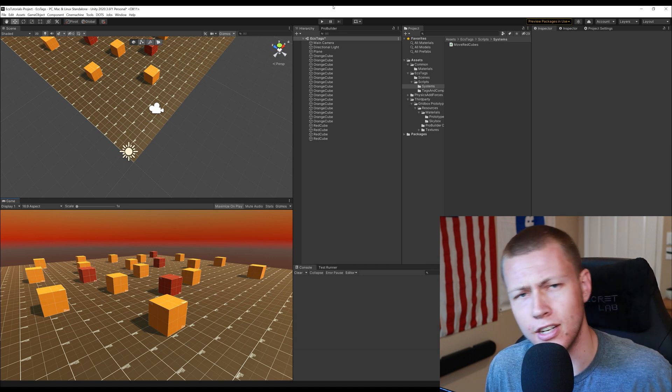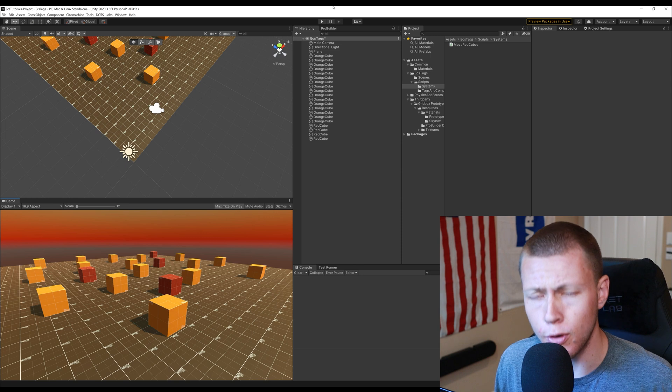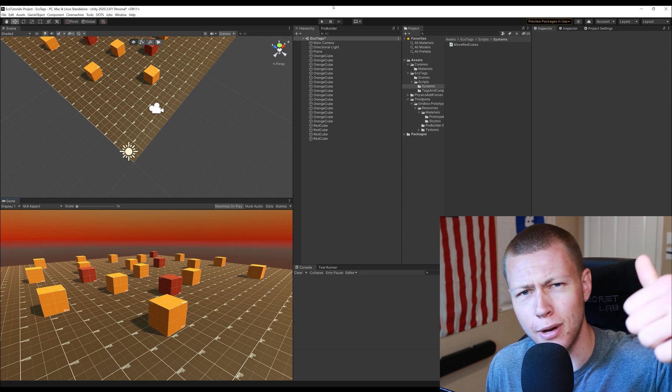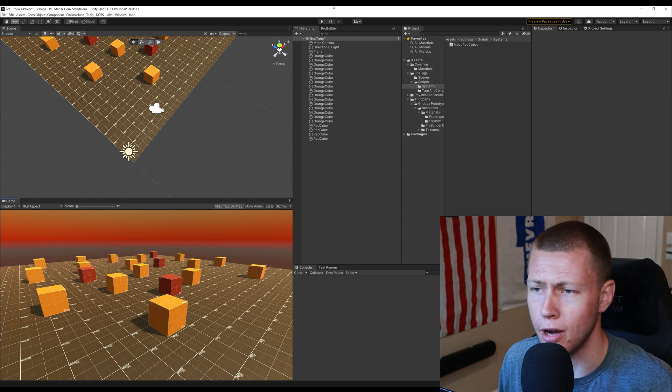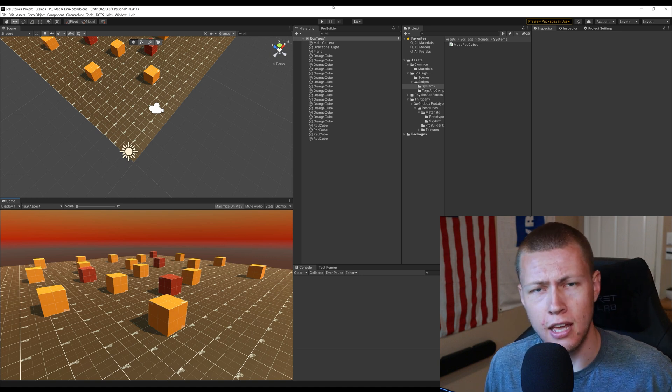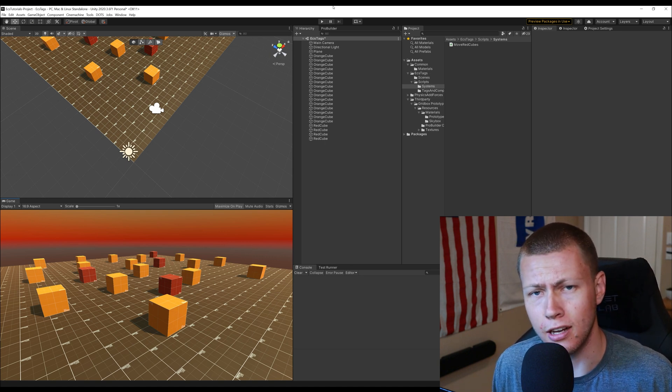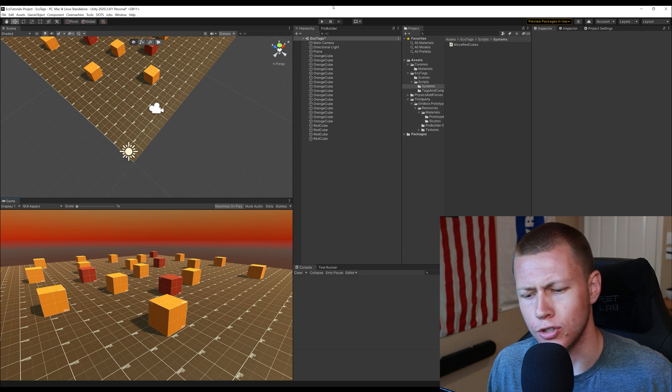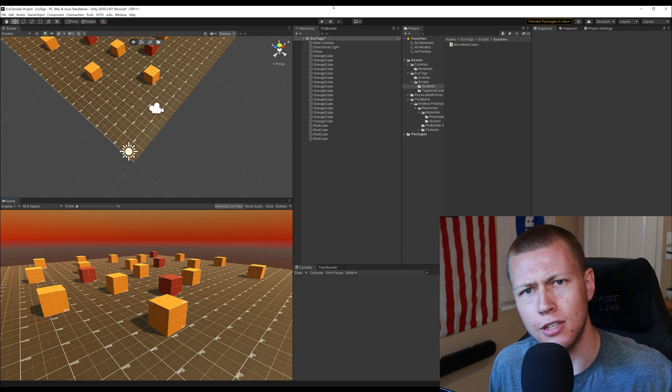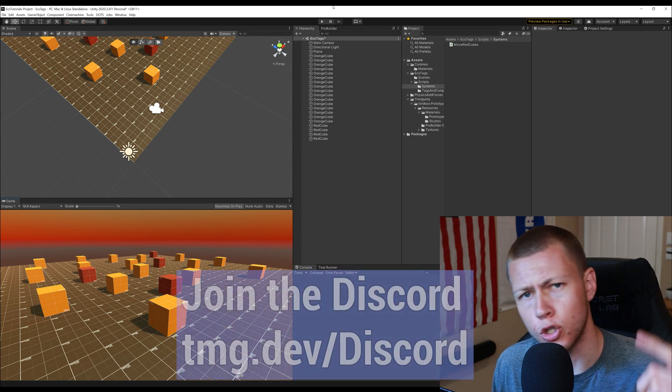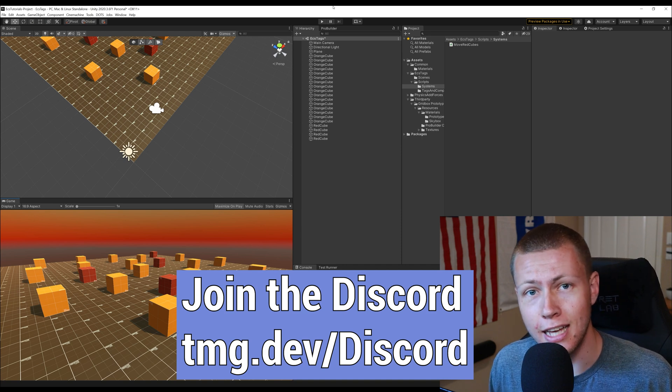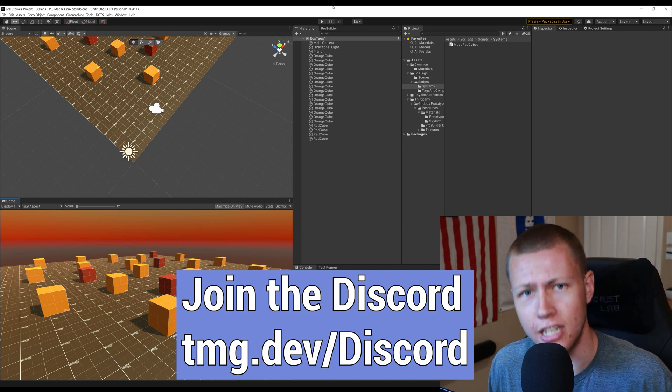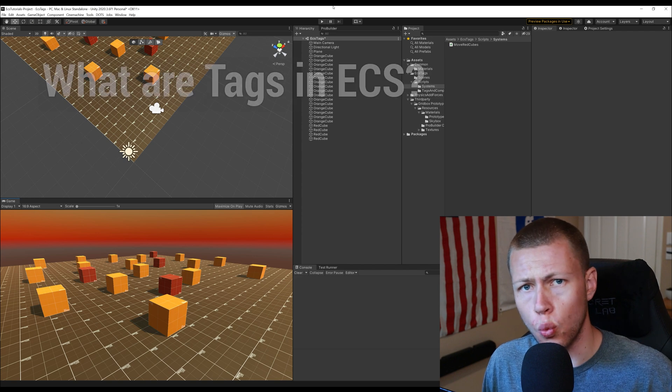But before we get into all that I'd just like to say if you do find today's video helpful I'd really appreciate if you hit that like button. Also feel free to subscribe to the channel for lots more videos about Unity's entity component system and their data oriented technology stack. Of course if you have any questions for me or suggestions for future videos you can always leave those down in the comment section below or join us over on our discord community at tmg.dev.discord.